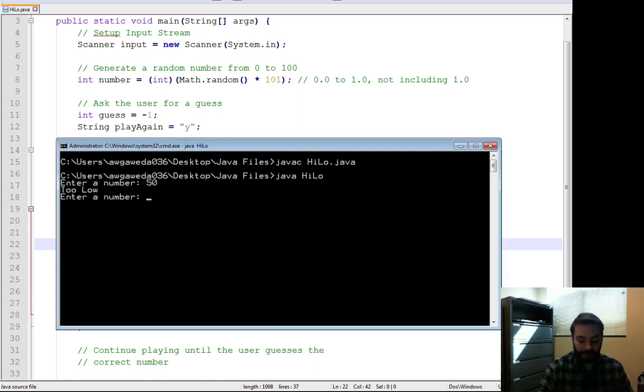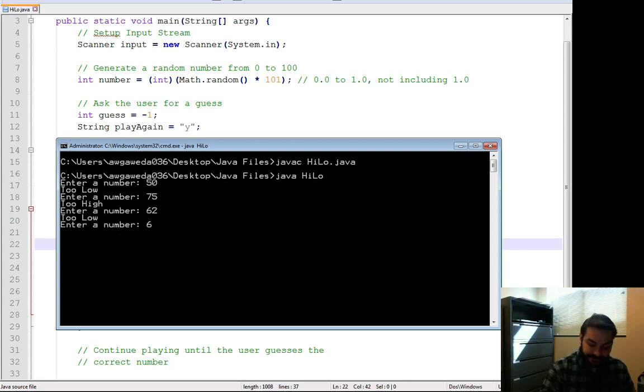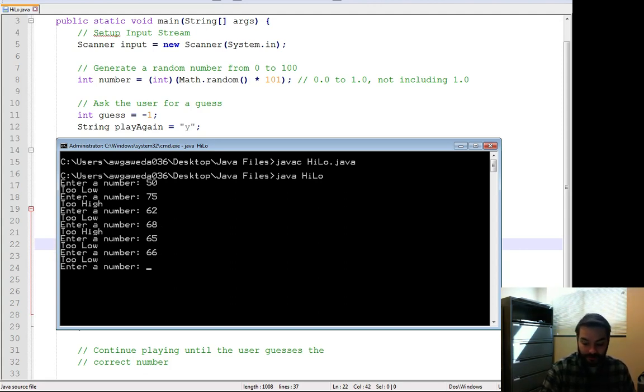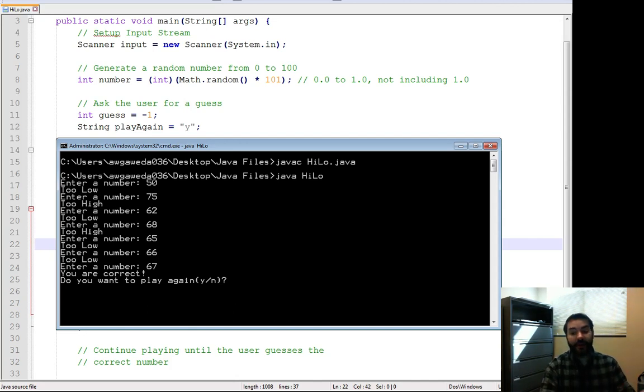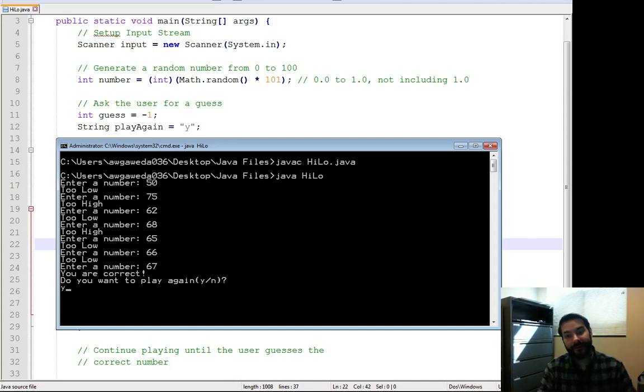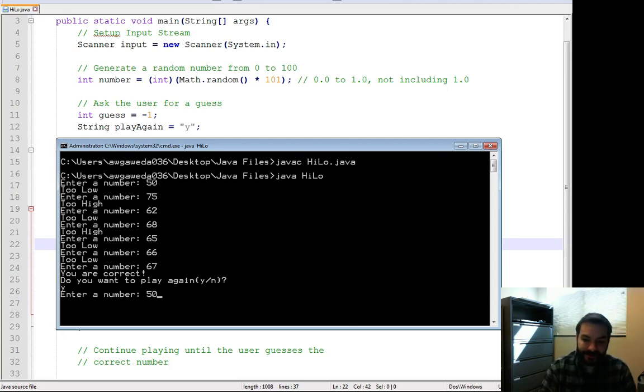50, too low. 75, too high. 62, too low. 68, too high. 65, too low. 66, too low. 67. You are correct. Do you want to play again? Lowercase y. Lowercase y equals lowercase y, and all of a sudden I get to play again.